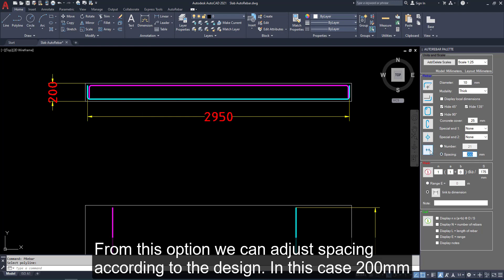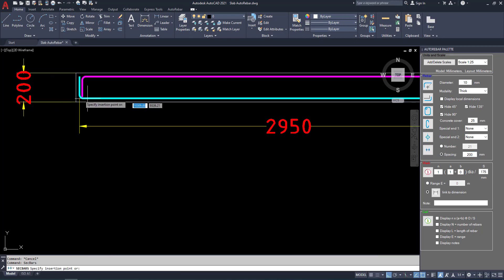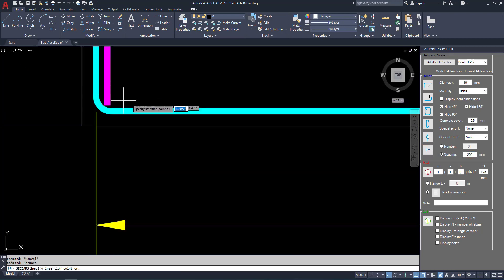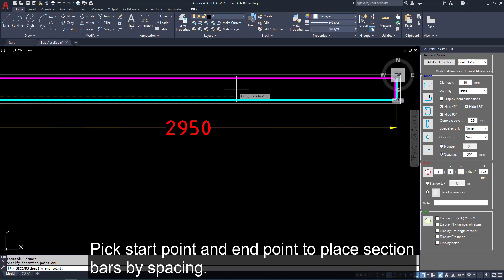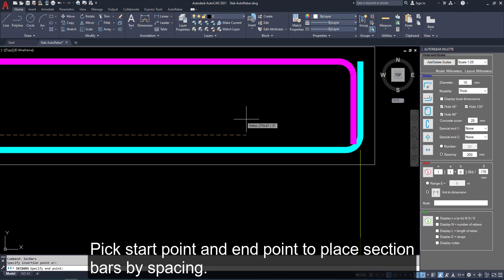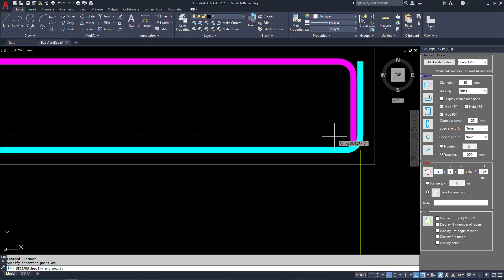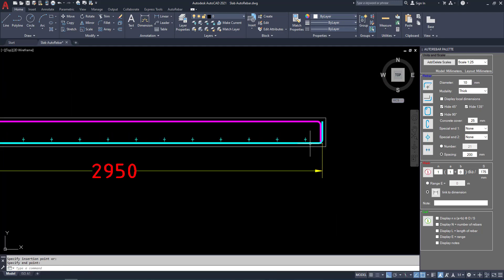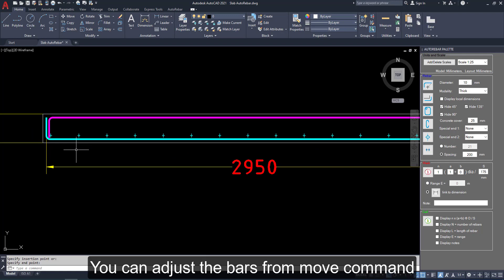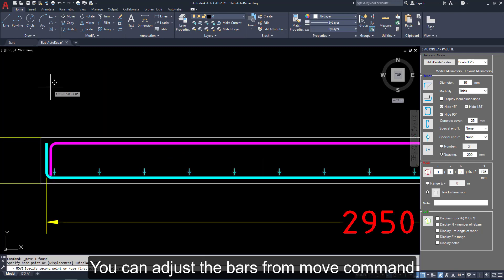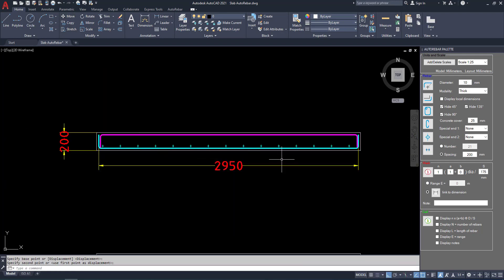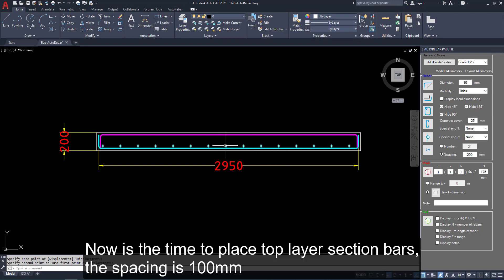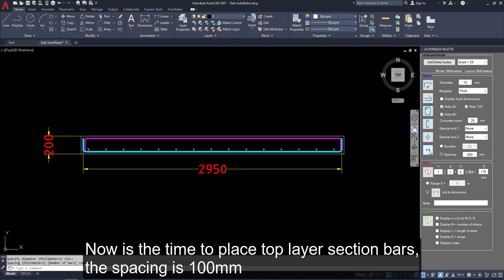From this option, we can adjust spacing according to the design. Pick the start and end point to place section bars. You can adjust the bars from move command. Now, is the time to place top layer section bars. The spacing is 100 mm.